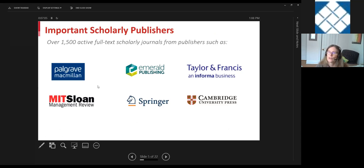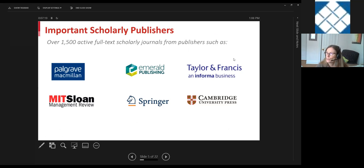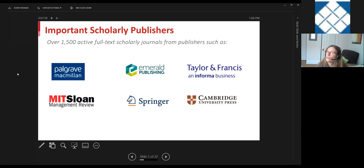Scholarly publishers with active full text in the product include Palgrave Macmillan, Emerald — including all of Emerald's business journals across the board — some journals from Taylor and Francis, our most popular management journal from MIT Sloan, and a good number of business economics and adjacent discipline journals from both Springer and CUP.